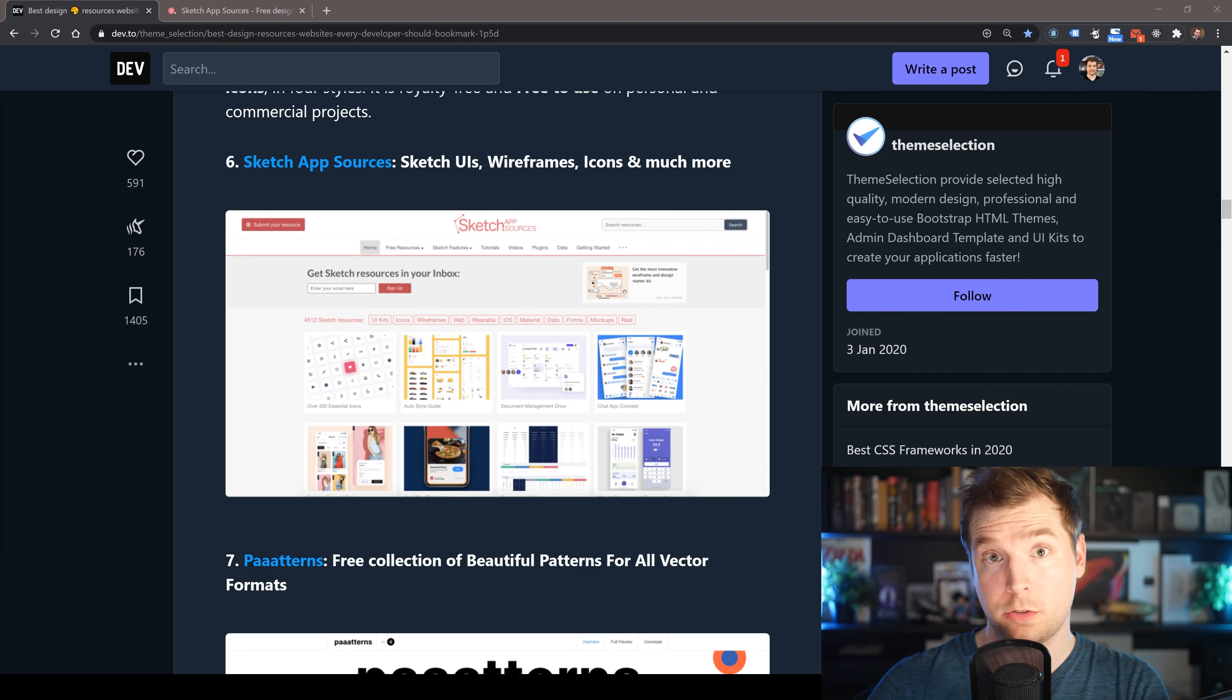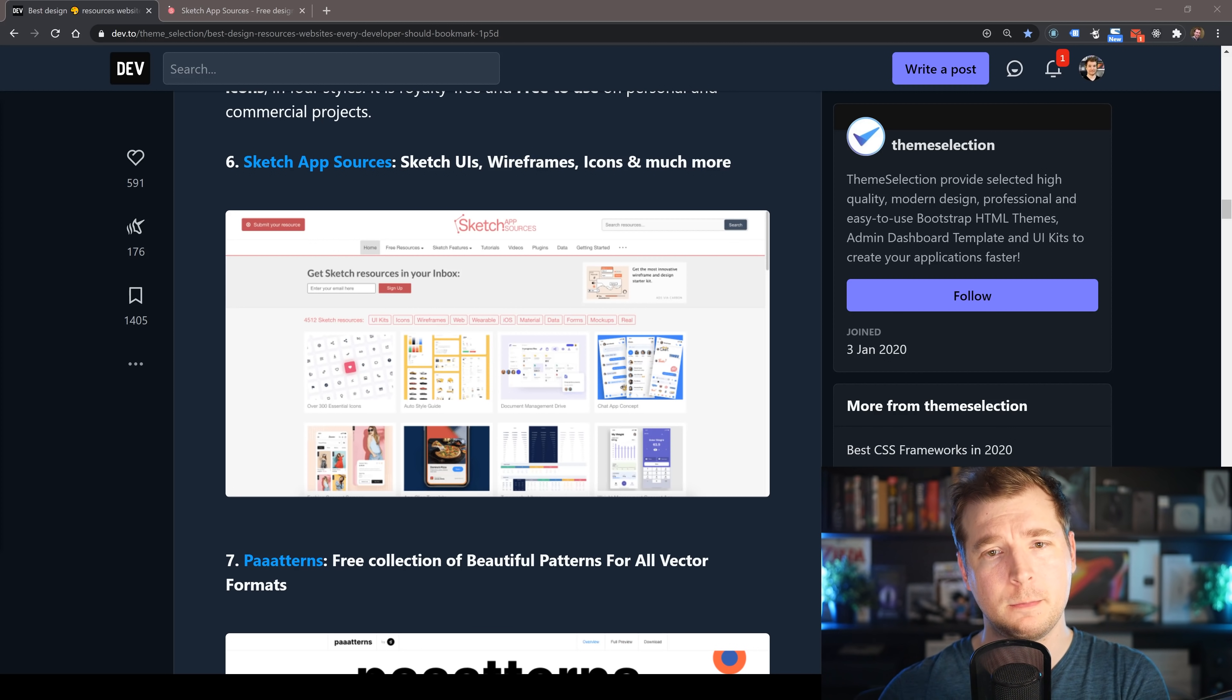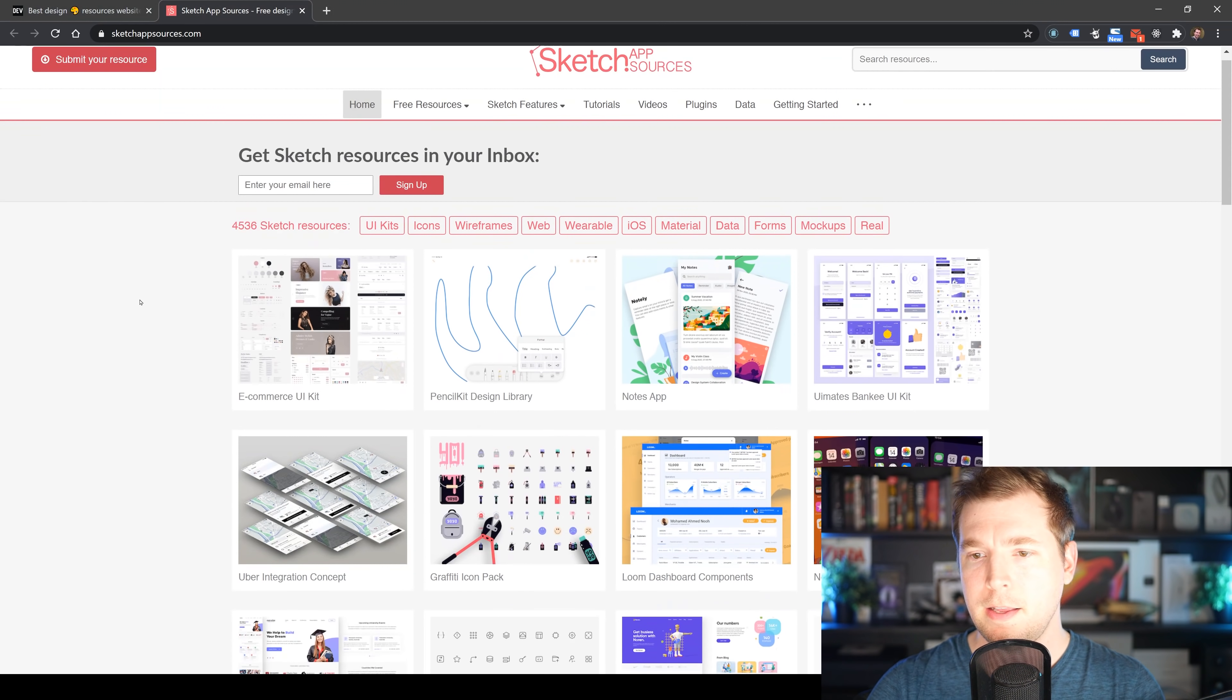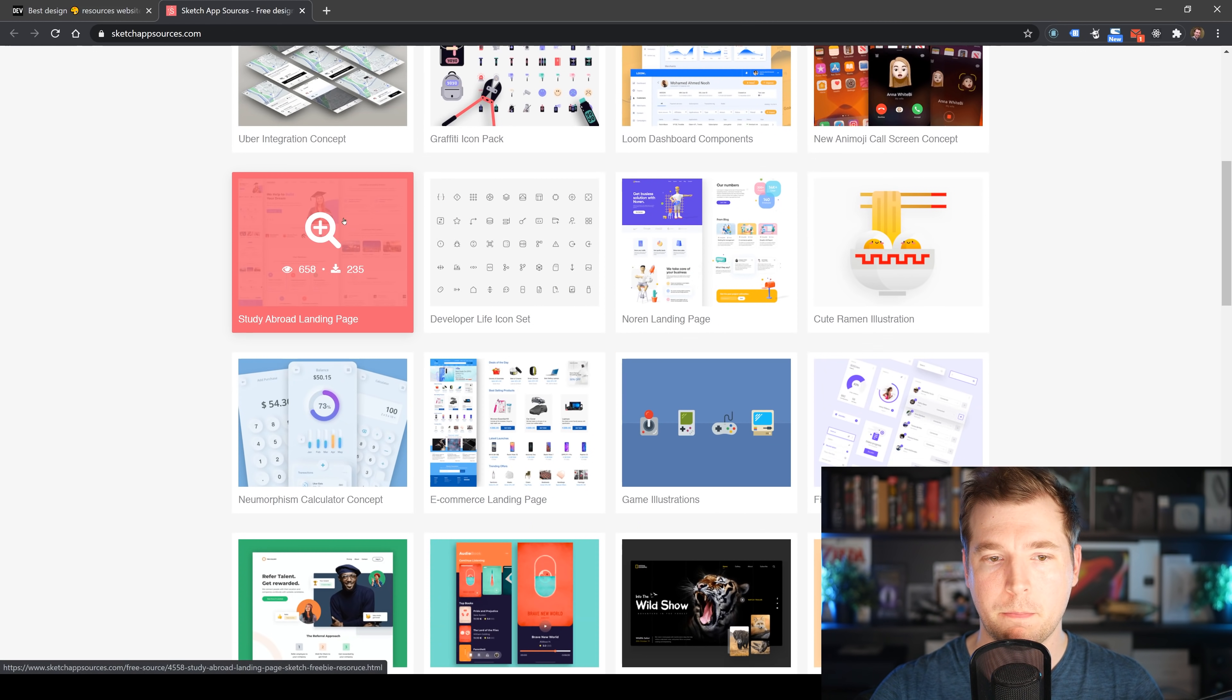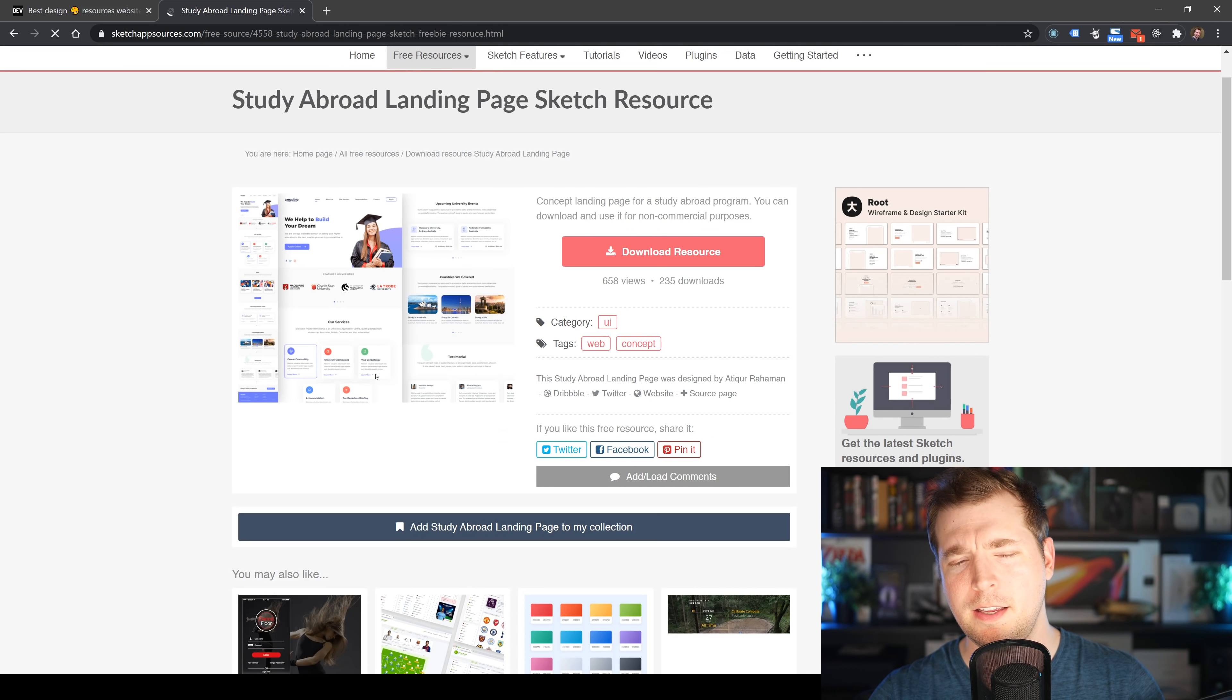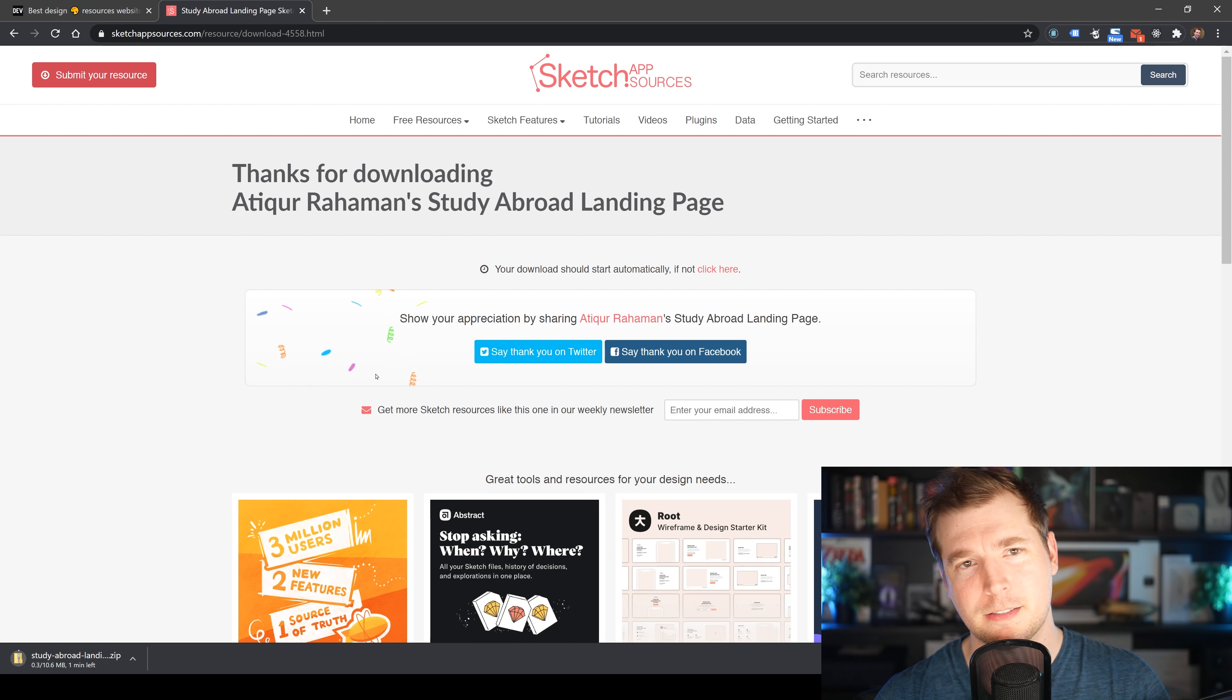Depending on what tools you use to create your UI, you might use different resources. If you're using Sketch, there's a resource that comes with lots of pre-made wireframes, UIs, and icons called Sketch App Sources. This is our sixth item. It comes with pre-made UIs, icons, wireframes, stuff for the web, iOS, material UI, all sorts of stuff. We can see how many views and downloads it has, and we can click to download it directly without signing up or entering our email address.